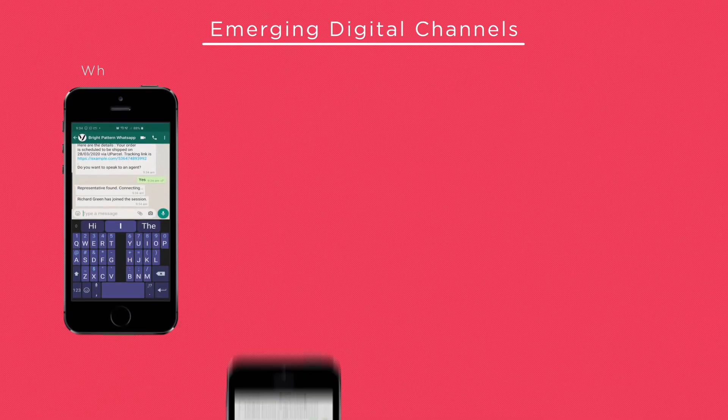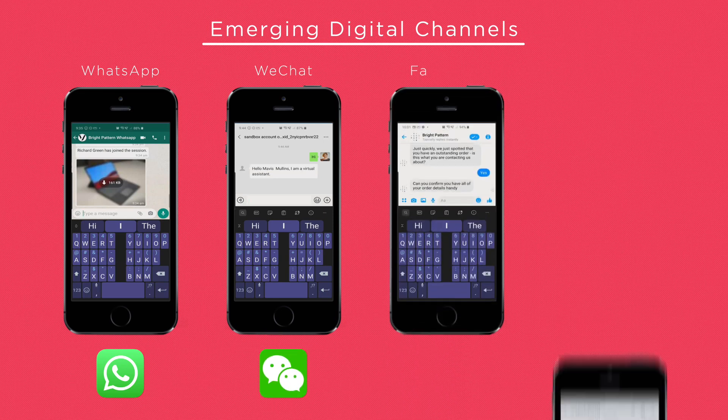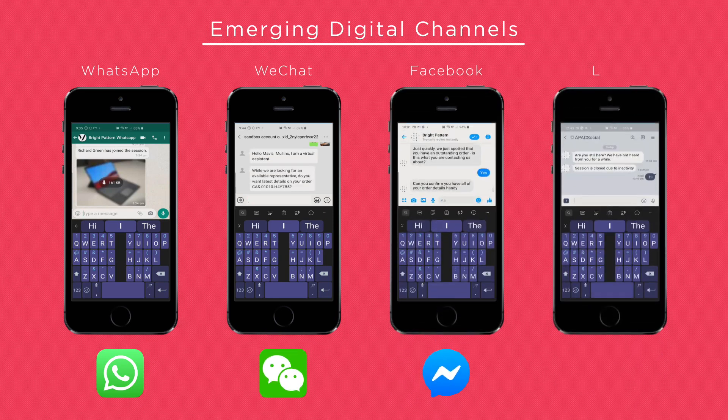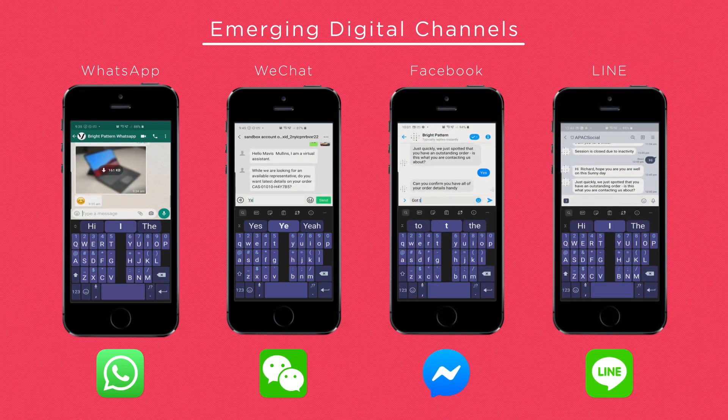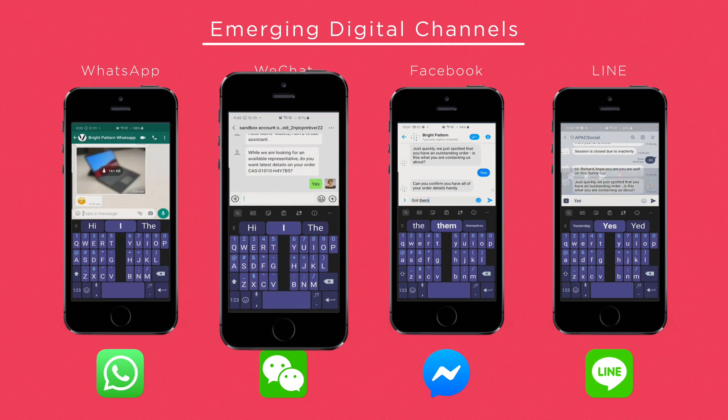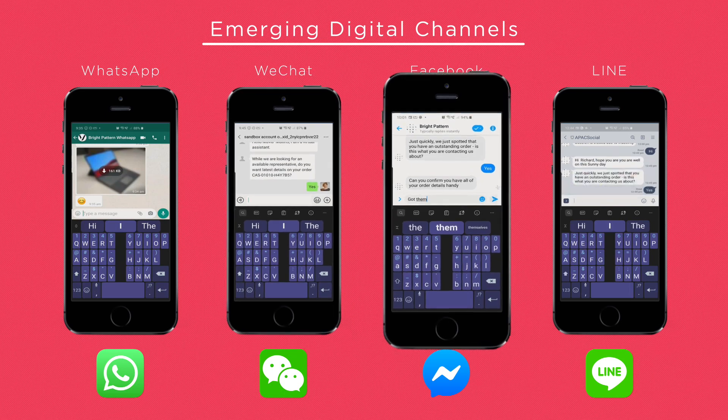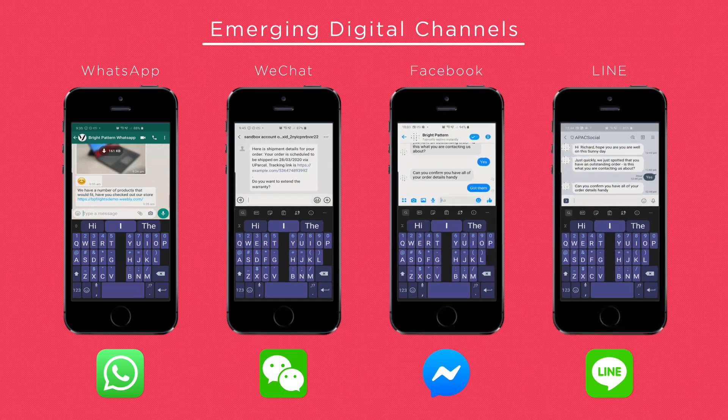BrightPattern's digital channels allow customers to connect to agents on emerging channels, including popular social messengers like WhatsApp, WeChat, Facebook, Line, and more.